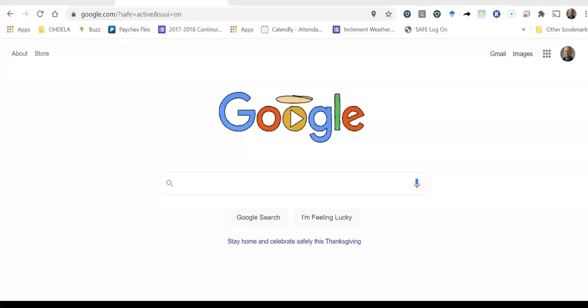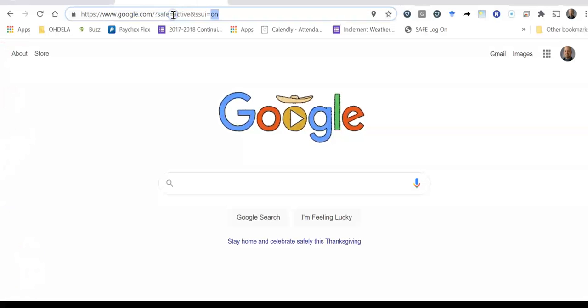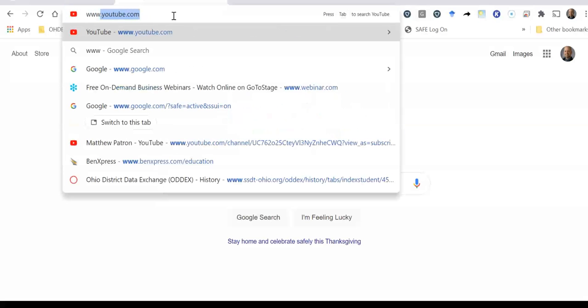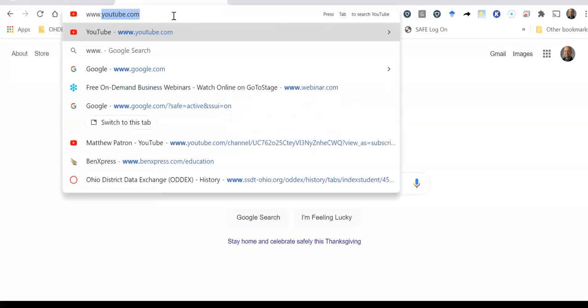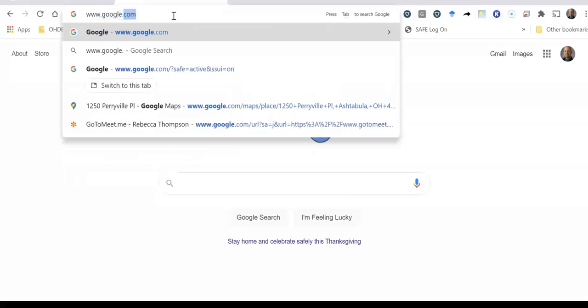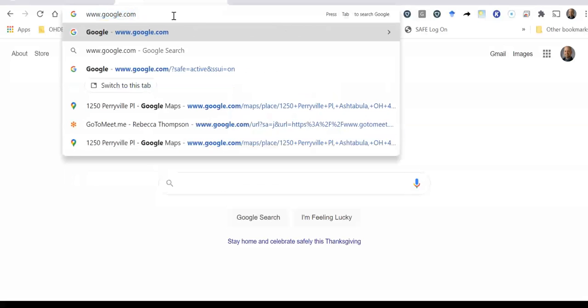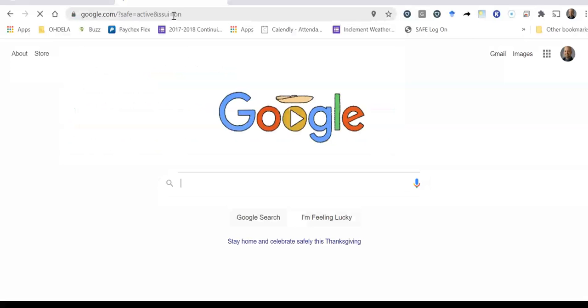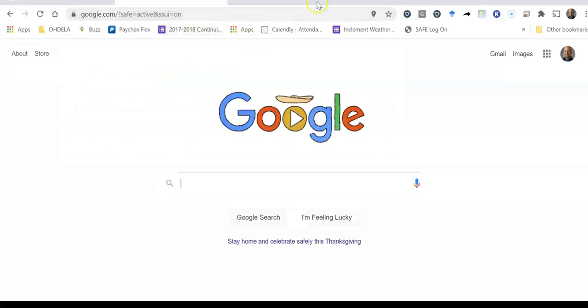So let's start out from the beginning. What we're going to do first is go to google.com so I'm going to open up my internet browser and if you see here I'm typing in www.google.com.